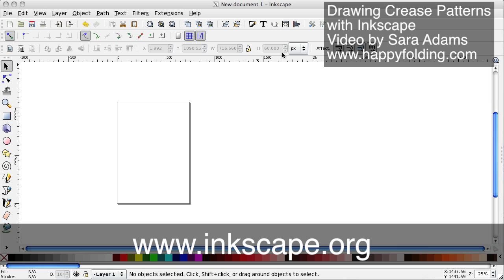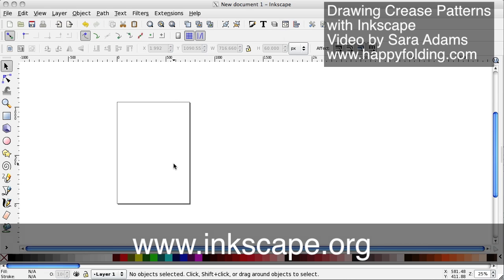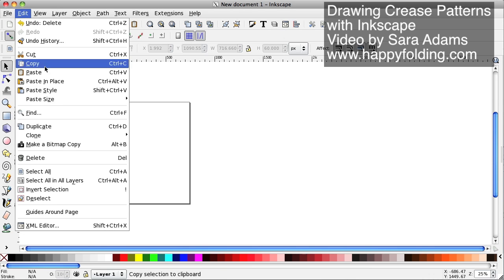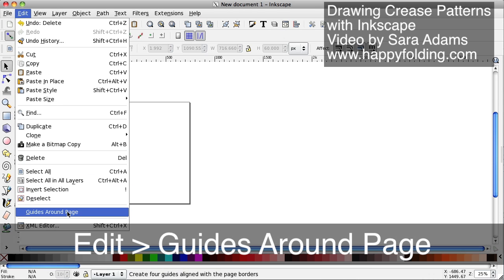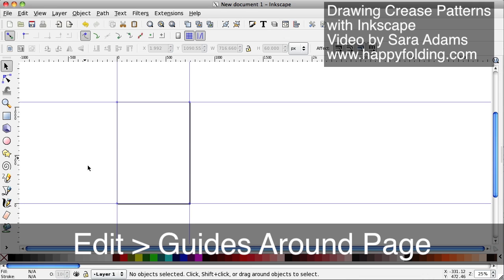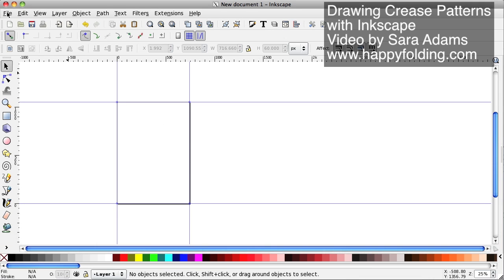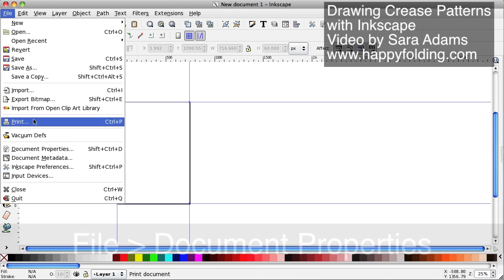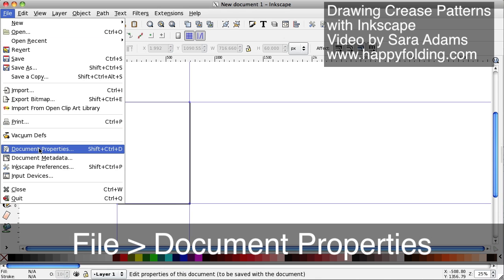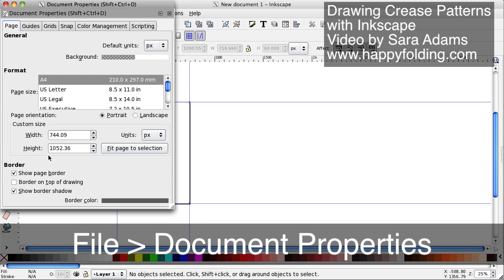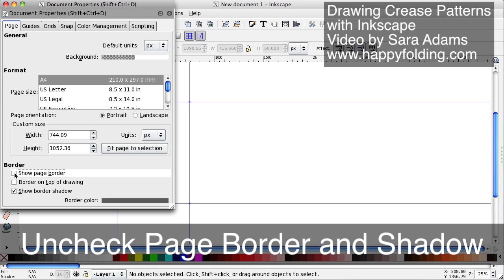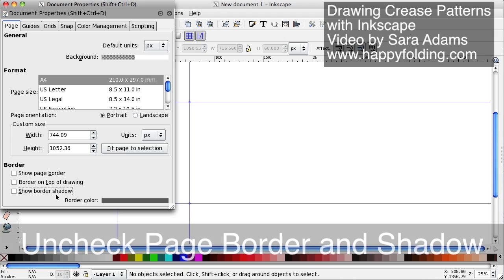You can download it on Inkscape.org. I just opened a new document and first off we're going to use guides around the page so that I can actually get rid of these borders around the page because I think they are somewhat distracting. So I'm going to deactivate Show Page Border and Show Border Shadow.